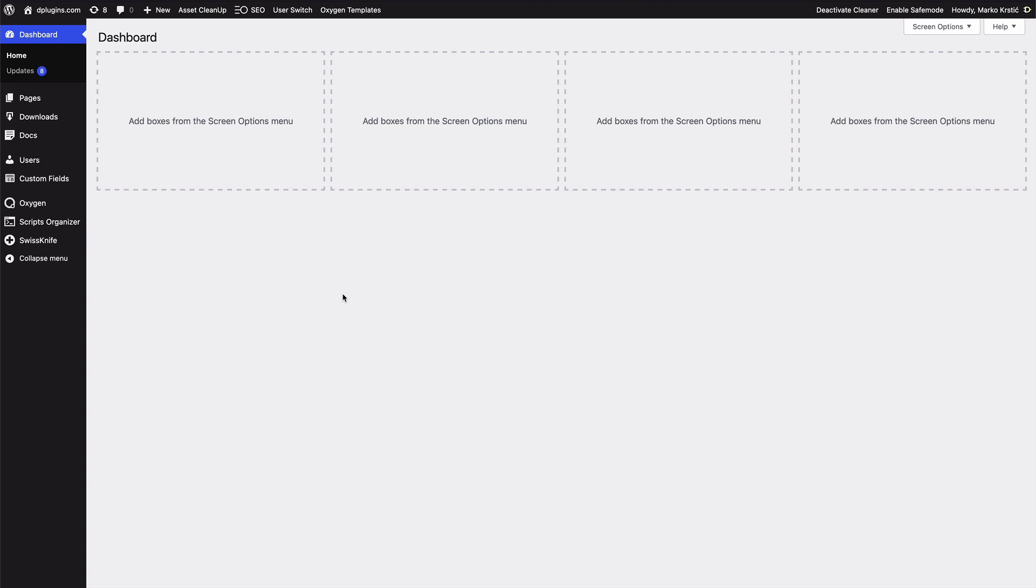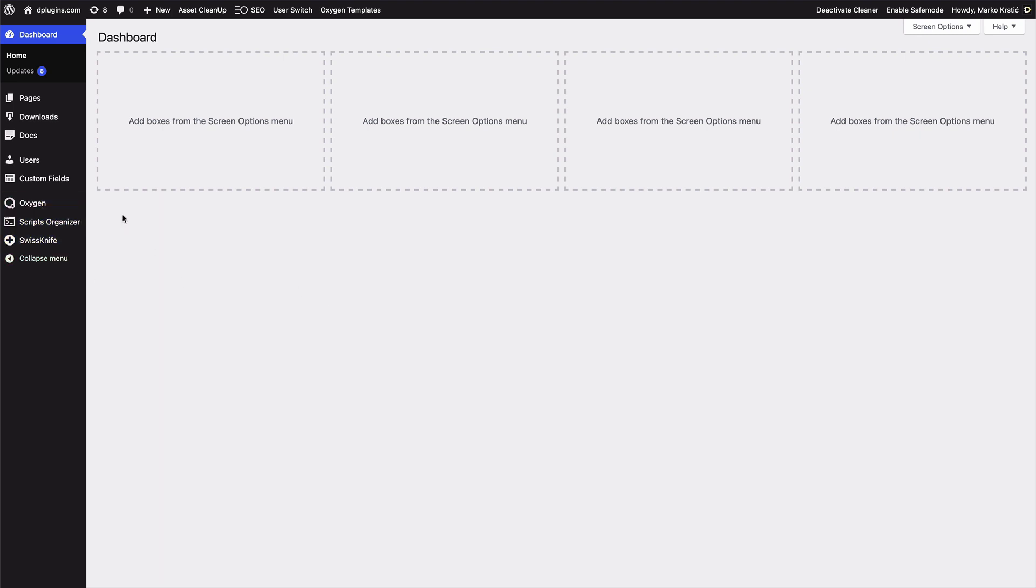And if we do user switch you see that another user have his own settings and it's not going to overlap. So if you need to work in the Oxygen you will not enable or disable for another users. So I hope that you see how this small plugin is really powerful and you will find the use case to have it in your toolset.